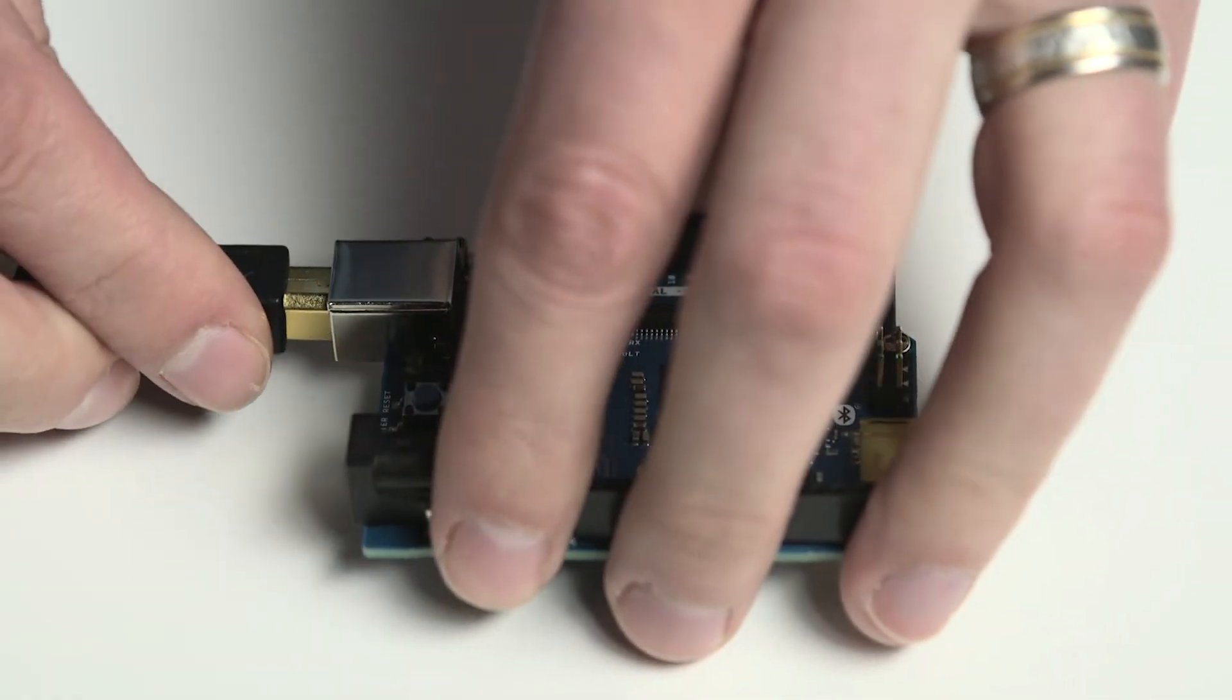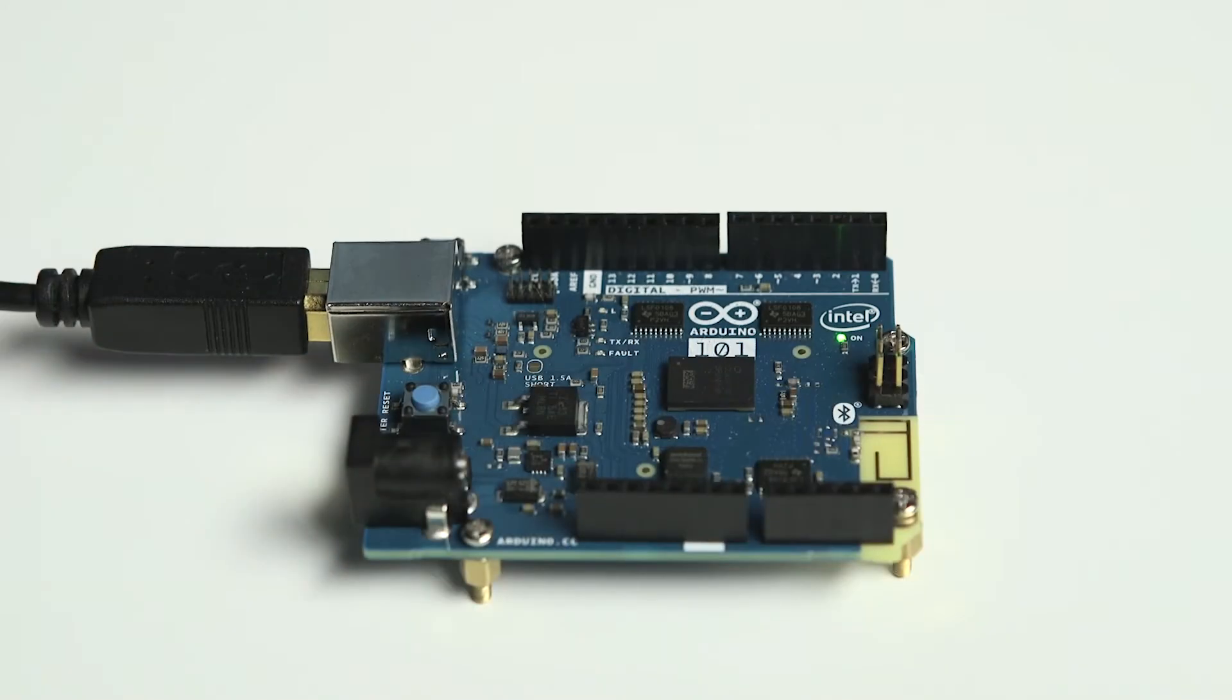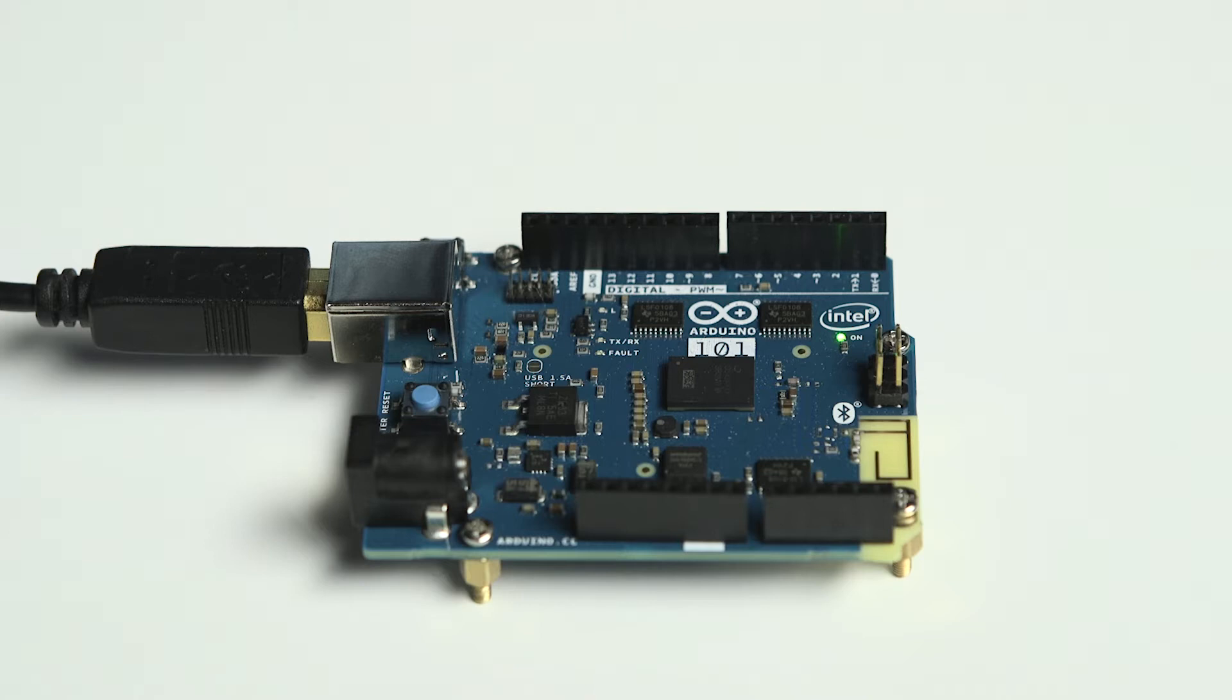Next, you'll plug in the USB cable to the Arduino 101, connect it to your Linux host computer, and flash these images to the board.